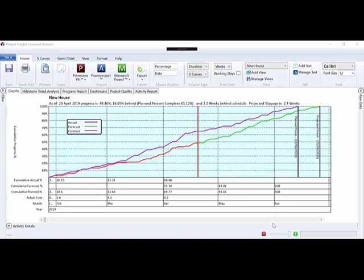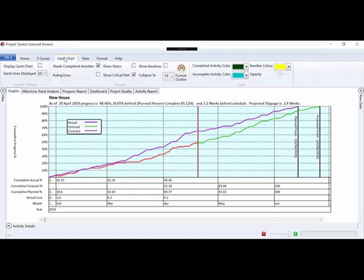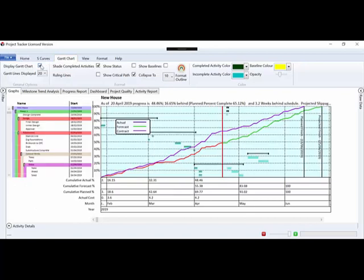In this video I'll show you how to overlay the Gantt chart over the S curves. This is on the Gantt chart tab and we can simply click on display Gantt chart and we get the project structure.